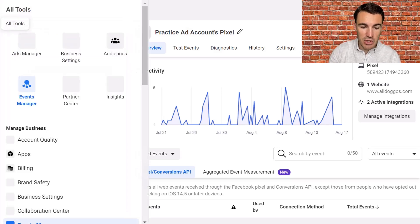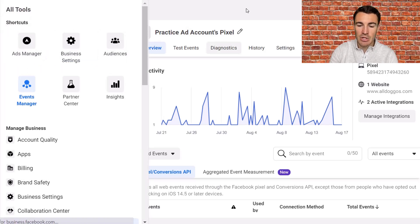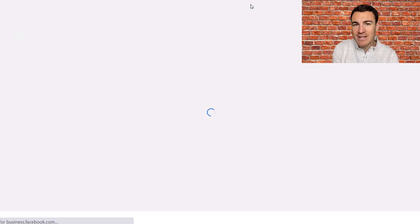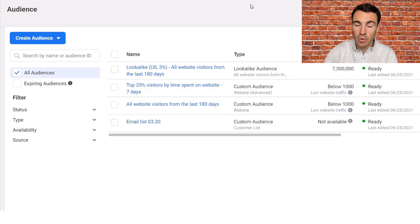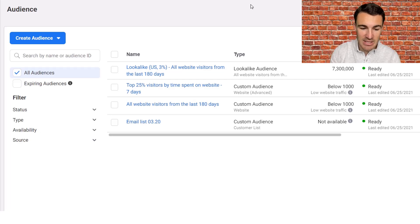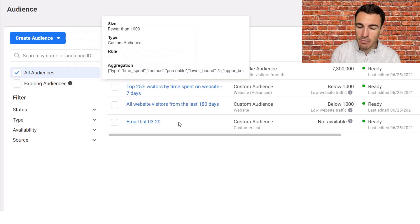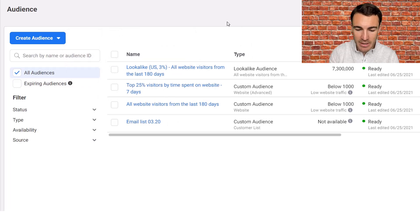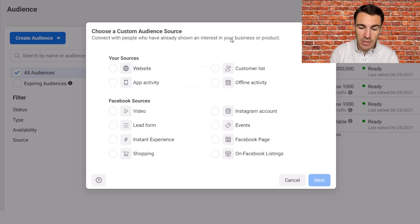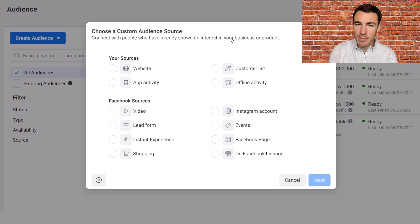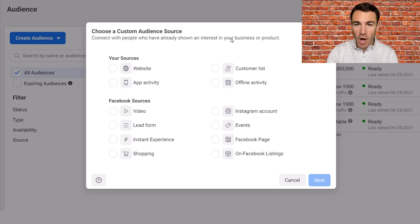Once you've got the pixel set up, you want to go ahead and jump over into Audiences. In order to retarget your website visitors on Facebook, we first need to create a custom audience from those website visitors — that's step number one. You may or may not have stuff in here already, don't need to worry about any of that. You want to go ahead and click on Create Audience and then Custom Audience. You can see there are lots of different types of custom audiences, and I'm going to be focusing in this video on website visitor custom audiences.